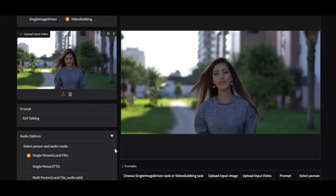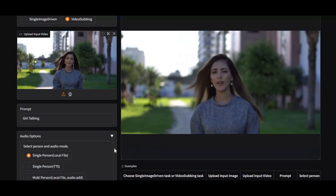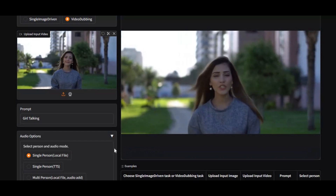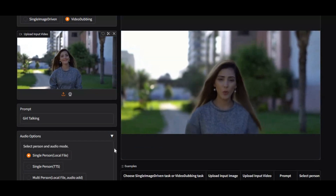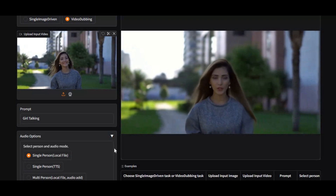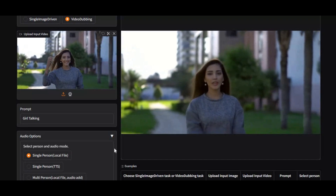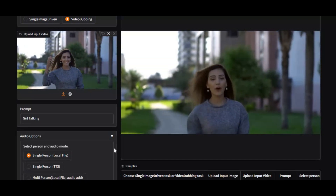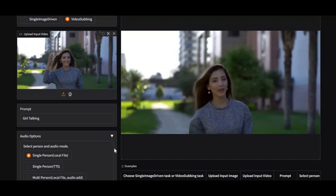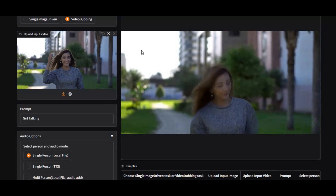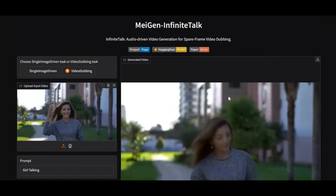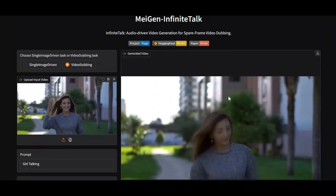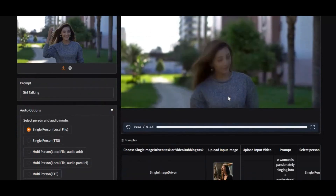Introducing Infinite Talk, the all-in-one AI video tool. Turn a single image into a lifelike full body talking character, or instantly change the speech in any video with flawless lip sync — not only to change speech but also to edit movements in video so it looks realistic. A good prompt can do better.